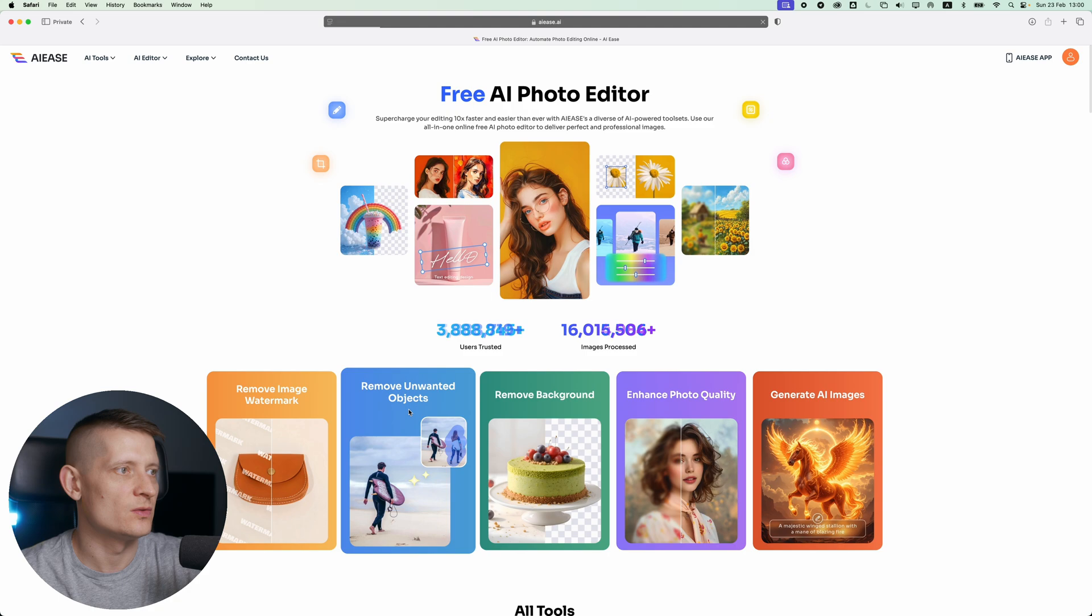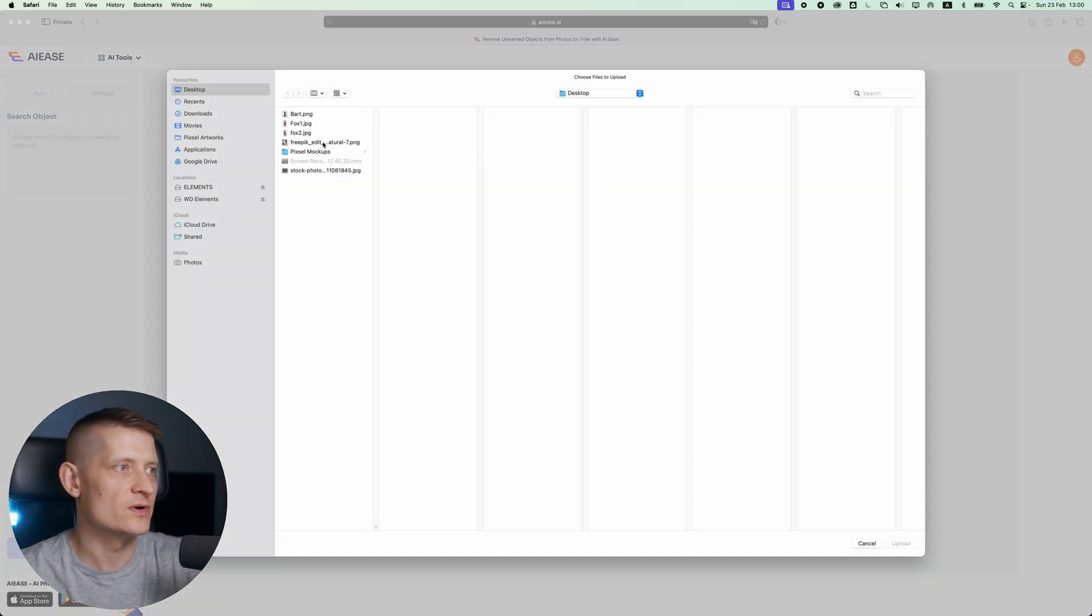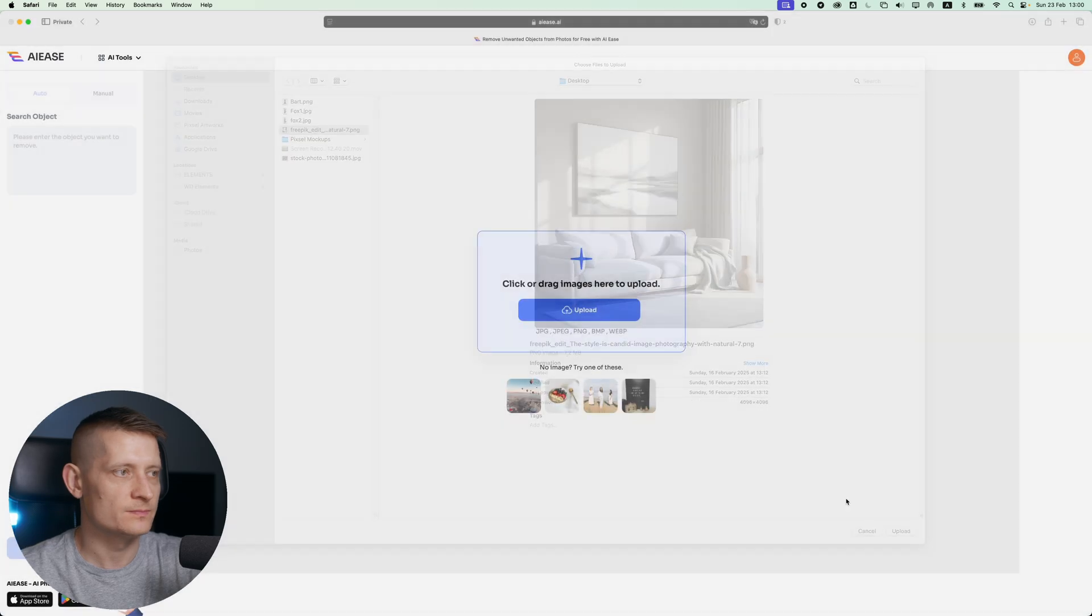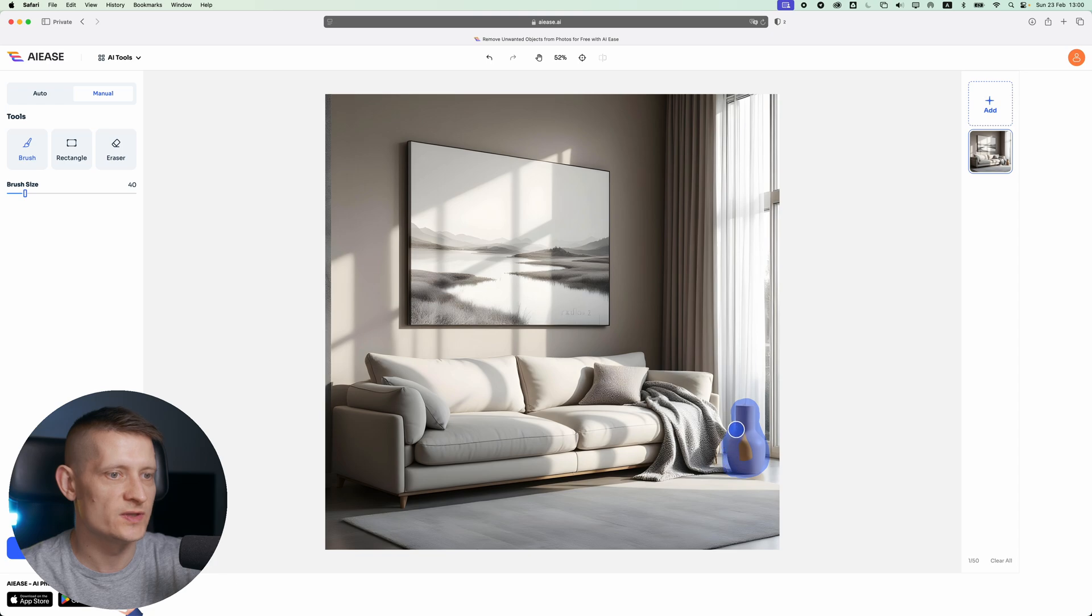When I click on unwanted objects, I can upload my photo first. Let's say I want this photo. Let's click on manual, and here with a brush I can select an object to remove. Let's say I want to remove this part from this photo.